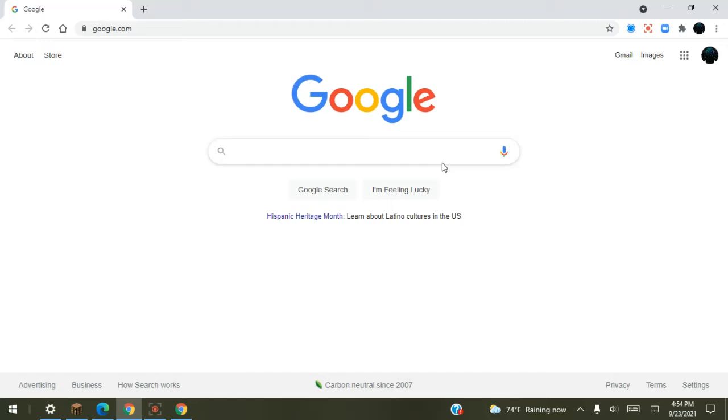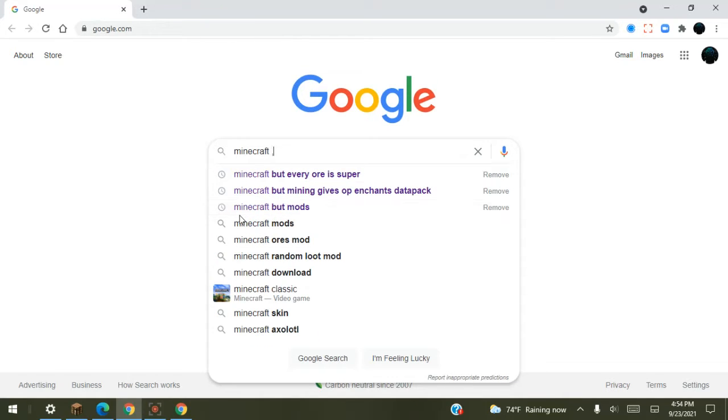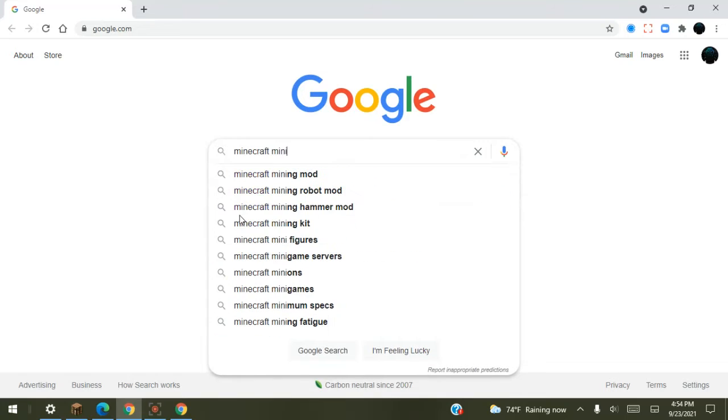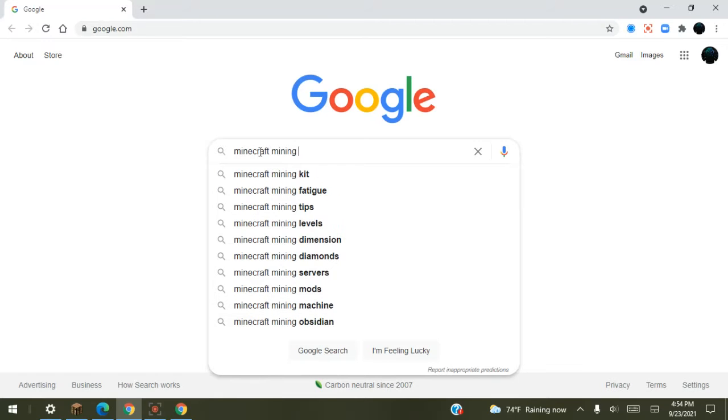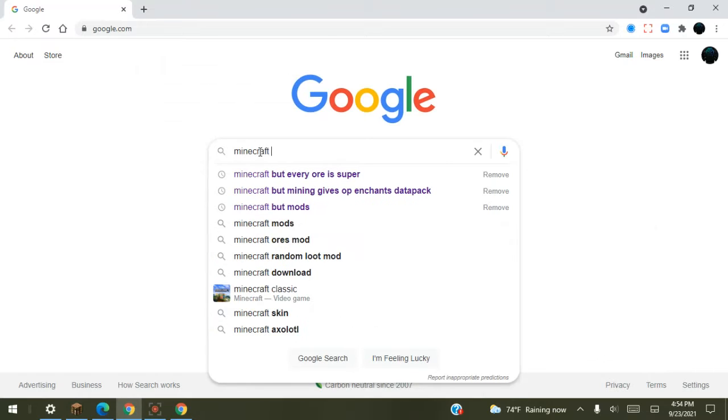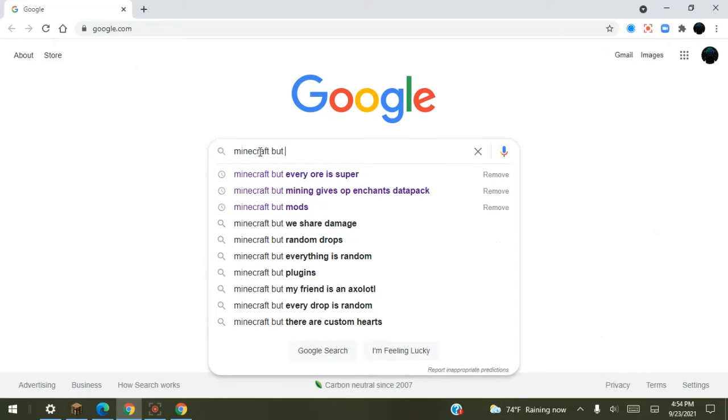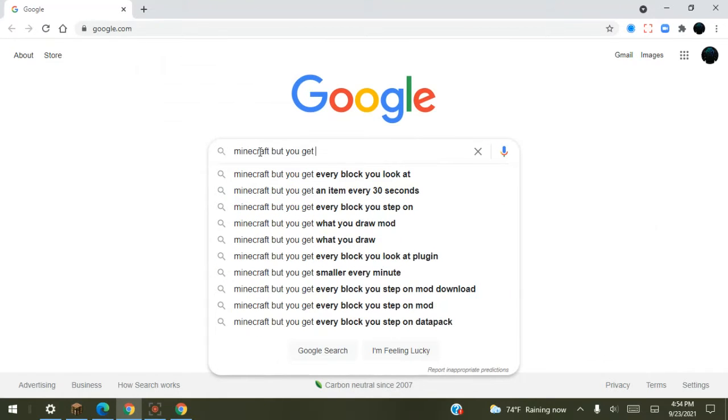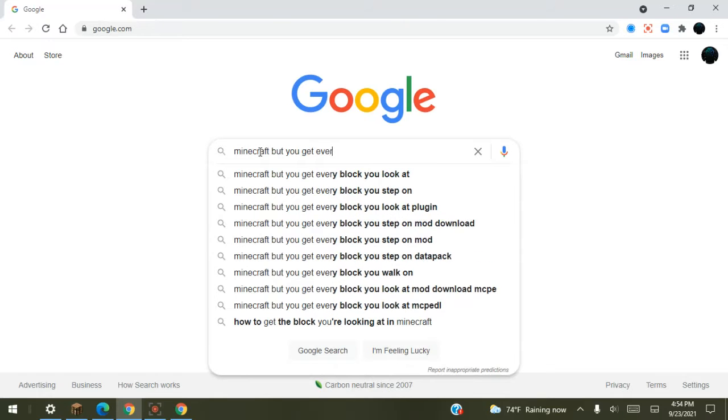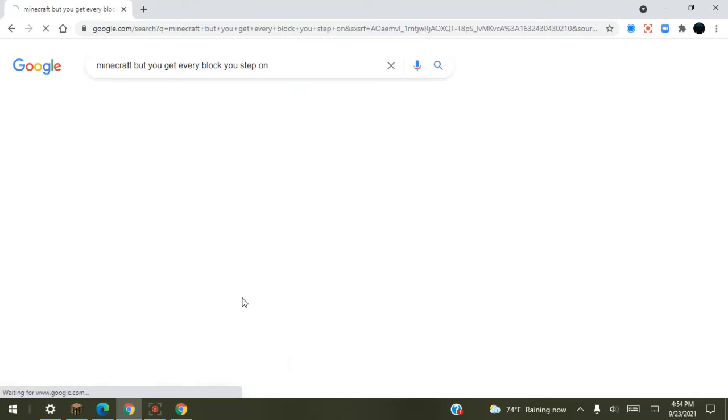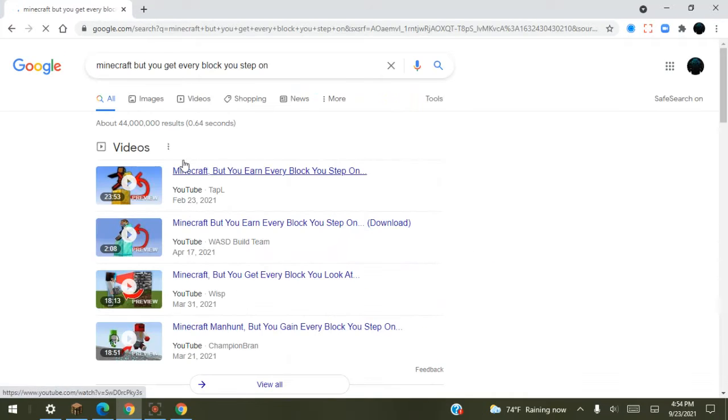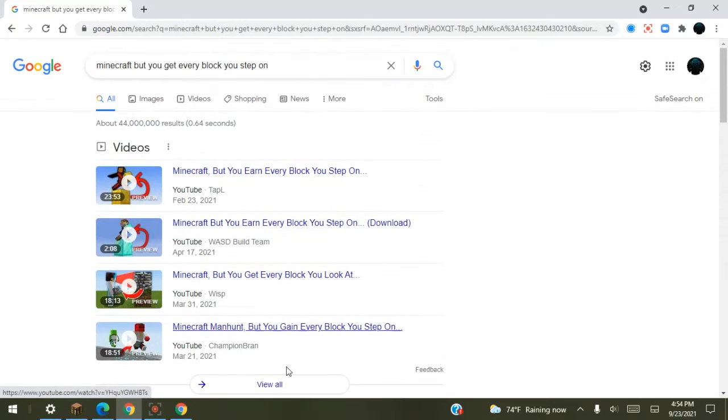The first thing I'm going to do today is search for the Minecraft Butt data pack. I'm going to type in Minecraft But mining multiple. Okay, Minecraft But you get every block you step on.